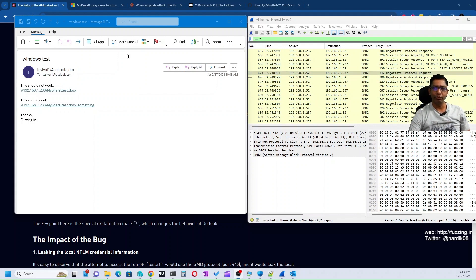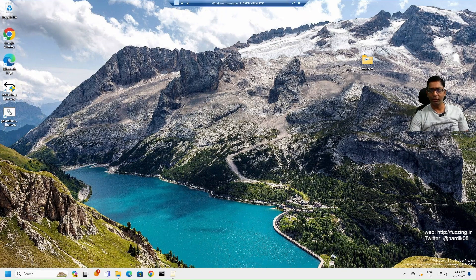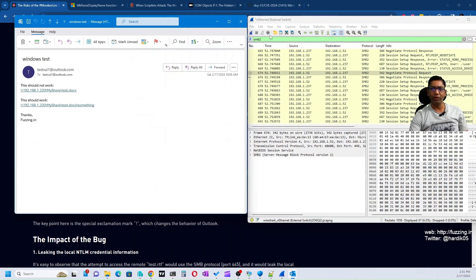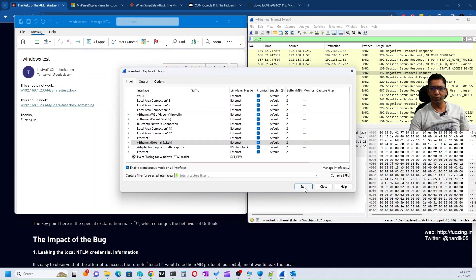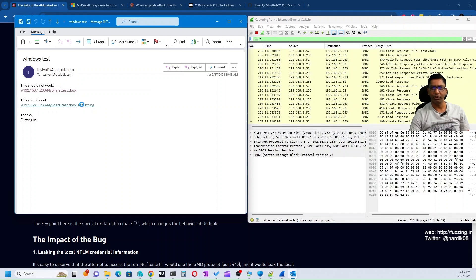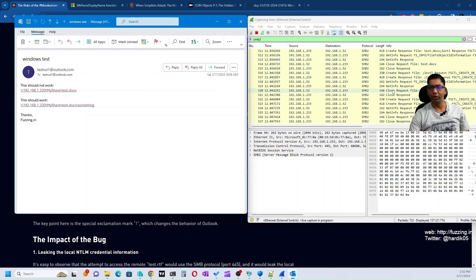For the second scenario, I've set up a Windows machine with a network share and copied a DOCX file onto it. Right now it's an empty test file, but imagine if it contained an exploit. When you click the link, that exploit file can get downloaded and code executed on the backend. Clicking the first link shows the error message in Outlook as expected. When I click the second link — which has test.docx followed by the exclamation mark and something — the file actually gets downloaded on the system. This is how the vulnerability works.